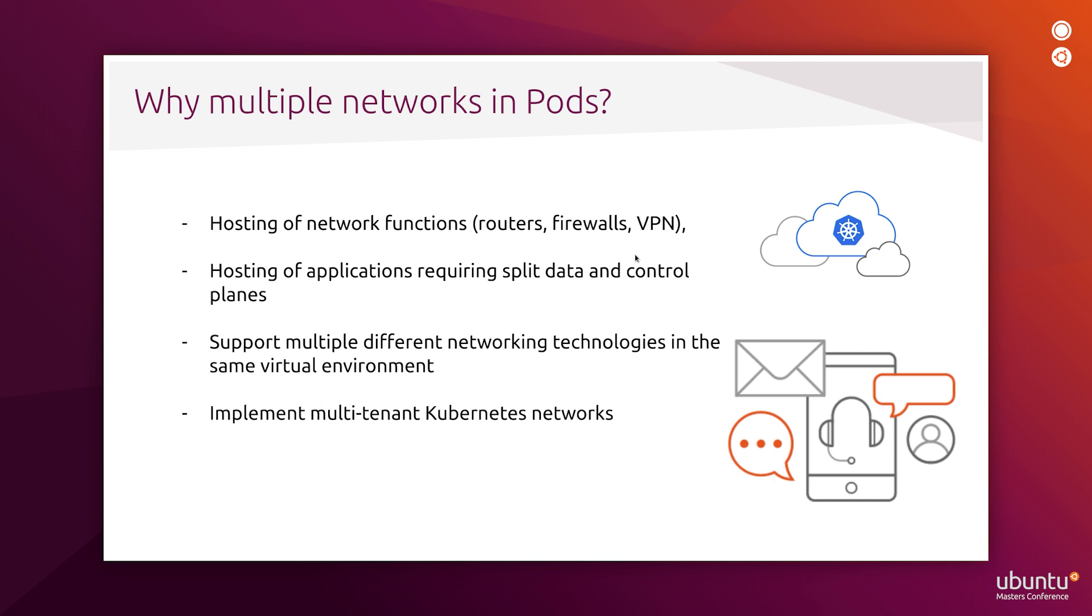Kubernetes is the leading container orchestration framework. Standard Kubernetes pods allow for connection to one network interface only. However, the support of multiple network interfaces in Kubernetes pods is important for successful delivery of cloud and communication service provider services.